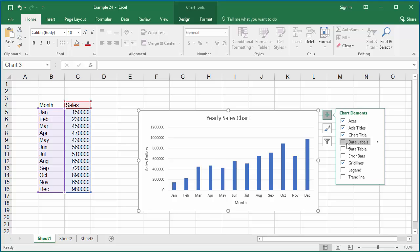The data labels display the values as you can see if you select it.